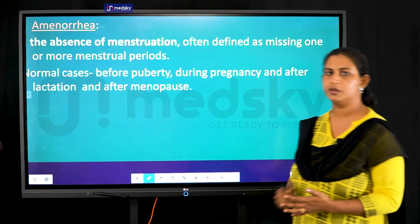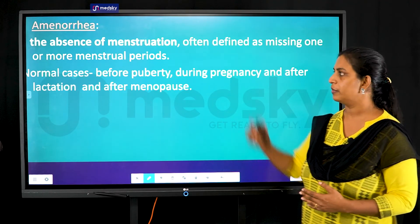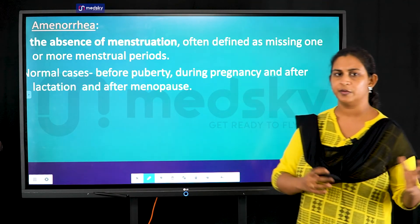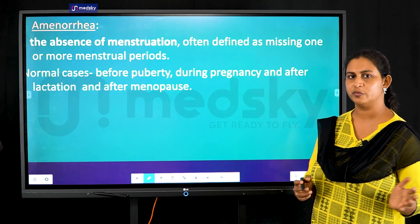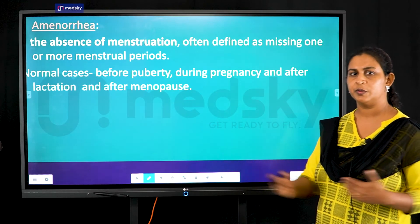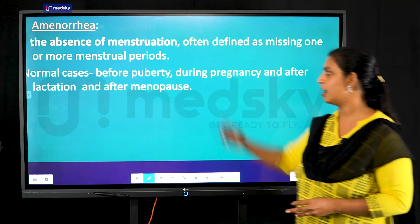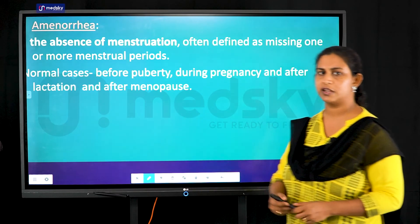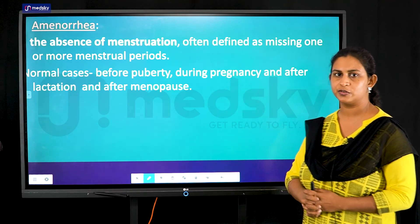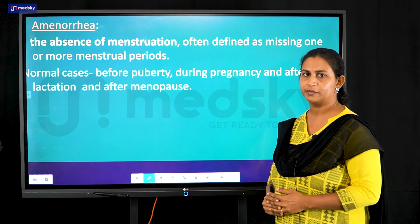Amenorrhea means absence of menstrual periods. This can occur normally before puberty, during pregnancy, and after menopause. Even during the reproductive phase, a woman may experience absence of menstruation, such as missing periods — and that condition is also referred to as amenorrhea.